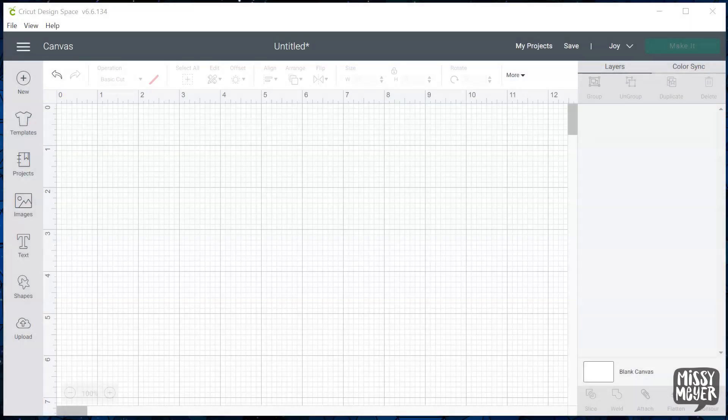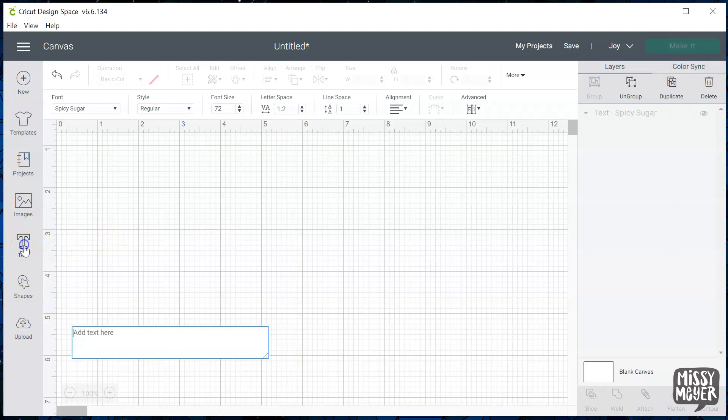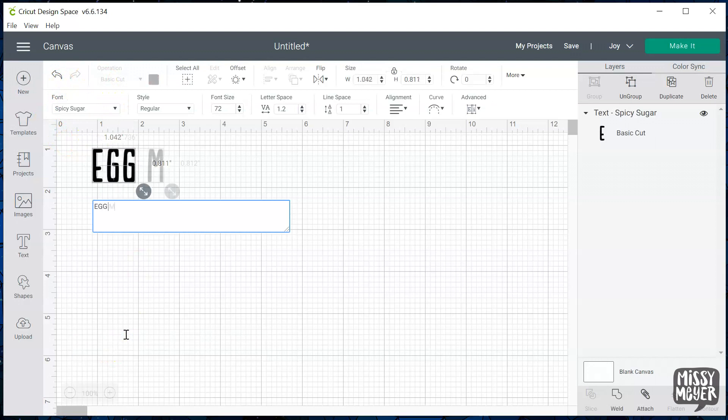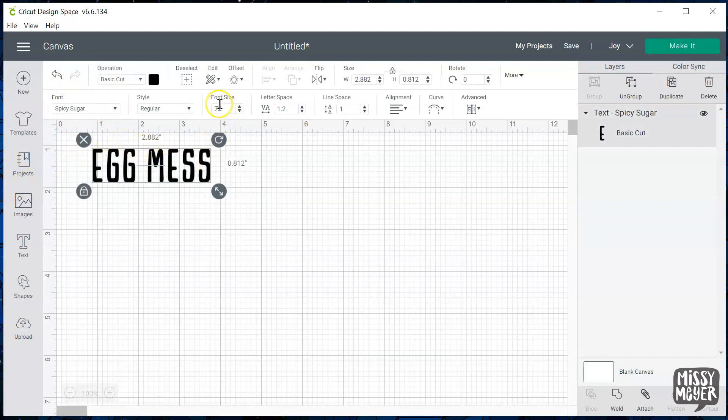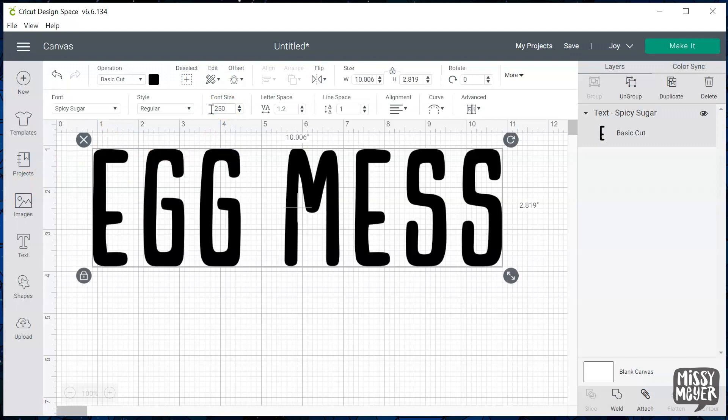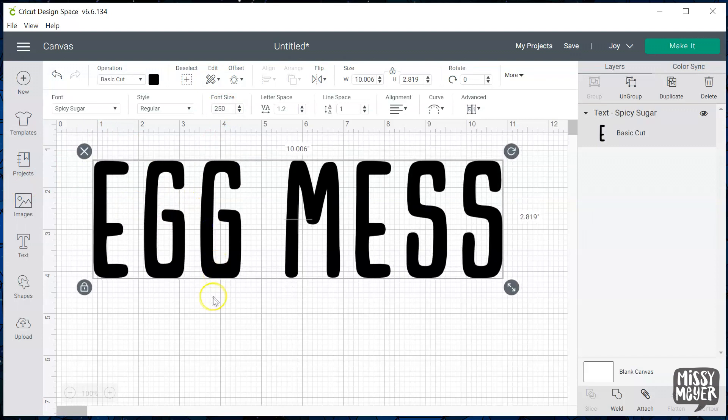Let's hop into some hands-on footage. Now here we are in Design Space. I'm going to add some text using my free Spicy Sugar font. I'll put a link to that font down in the description if you want to go get it. I'll type a couple of random words that use double letters. And as you can see, Cricut just types the same letter twice.